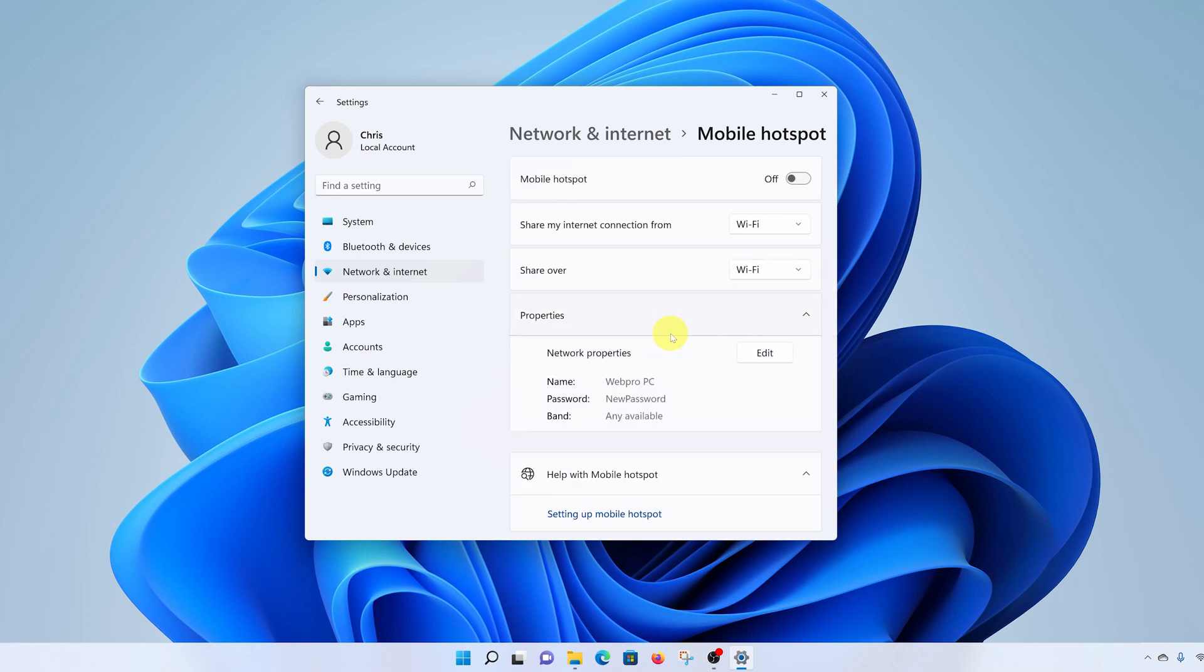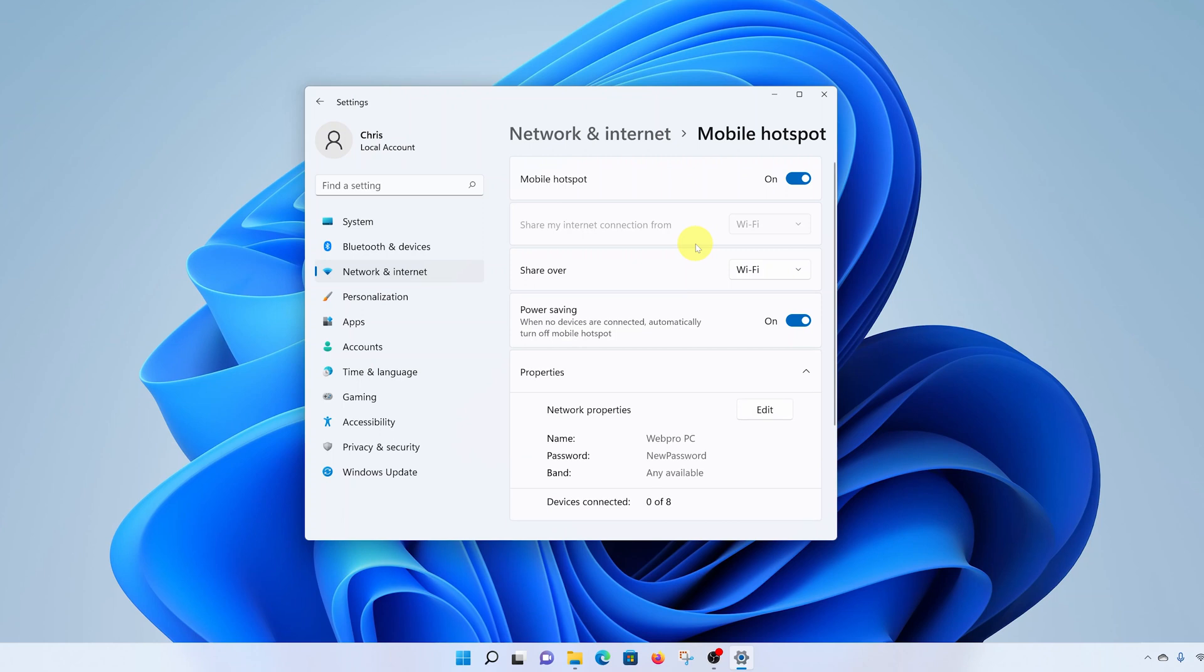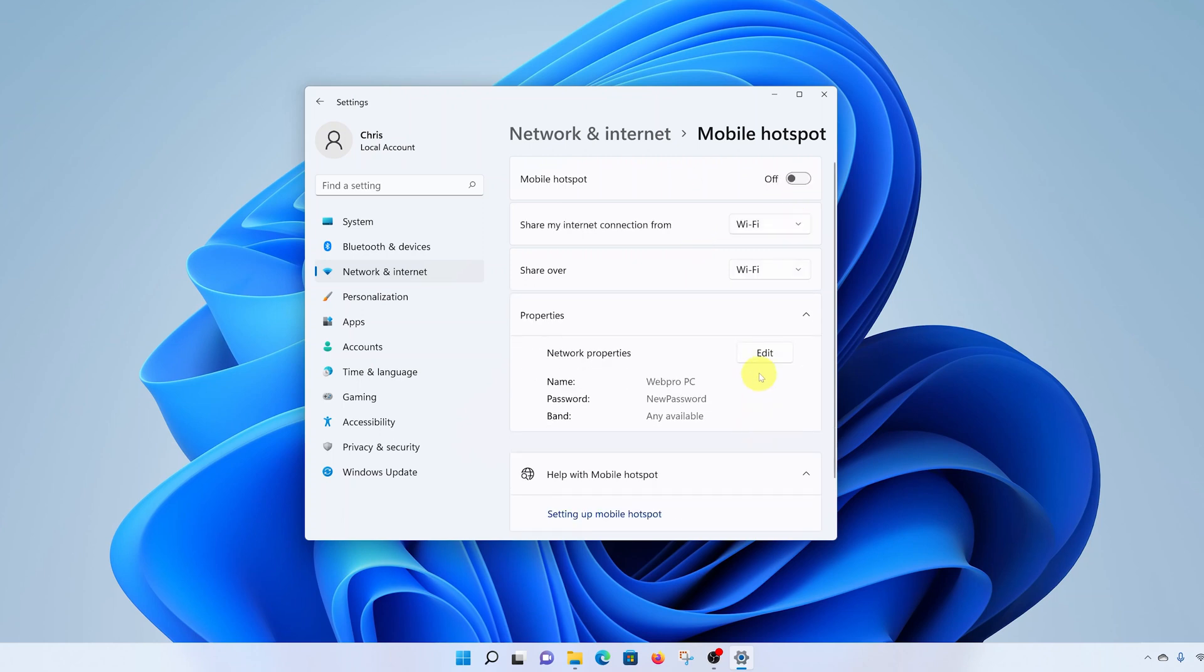Here you have a couple of options. The first and most important is to turn Mobile Hotspot on and off. You can enable it from there and disable it from there. You can also click on this Edit button.